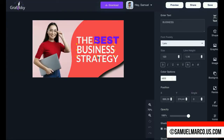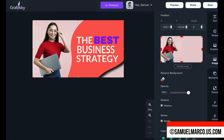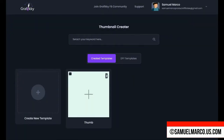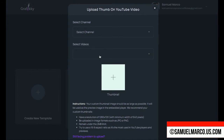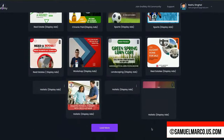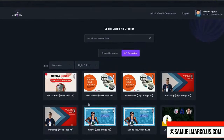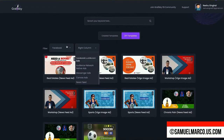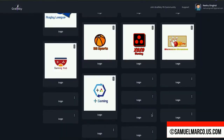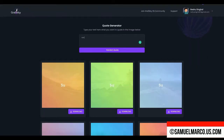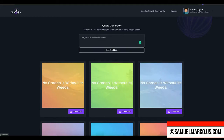You can create thumbnails for YouTube — choose one of the templates for faster results. You can upload directly to YouTube; you just need to select a channel and a video. You can customize templates for Google ads and filter them by size. Customize templates for social media and filter by selecting a channel and type of graphic. You have logo templates, and the built-in icon finder lets you create logos for any niche. You can create quotes automatically by clicking the random quote button, or type your own text.